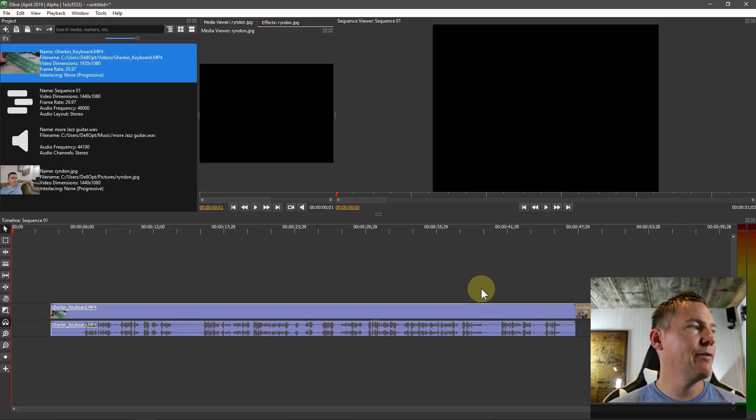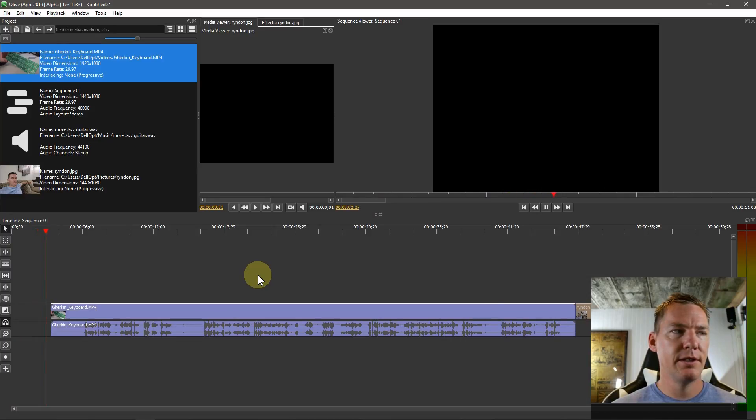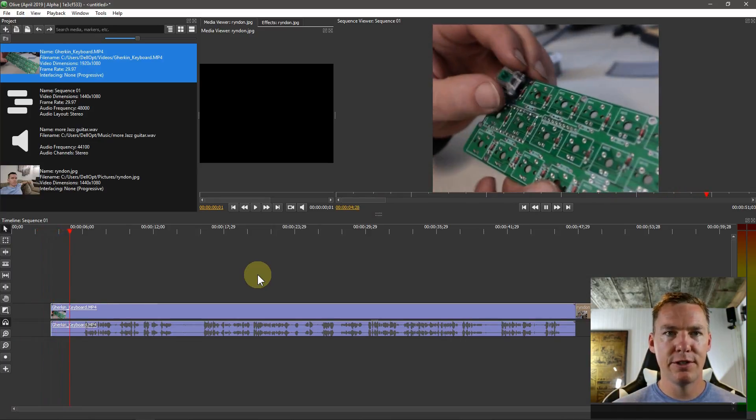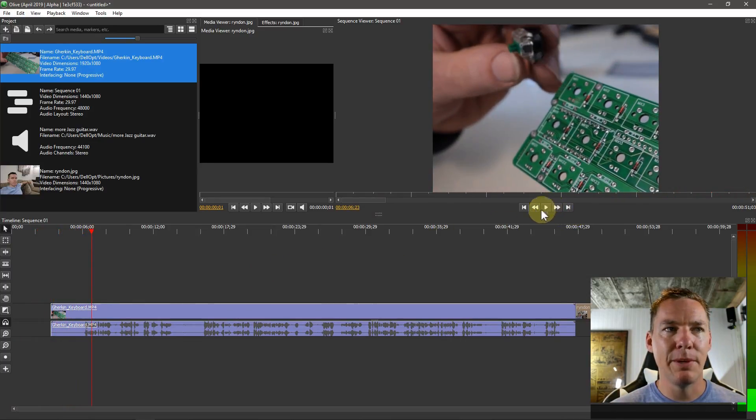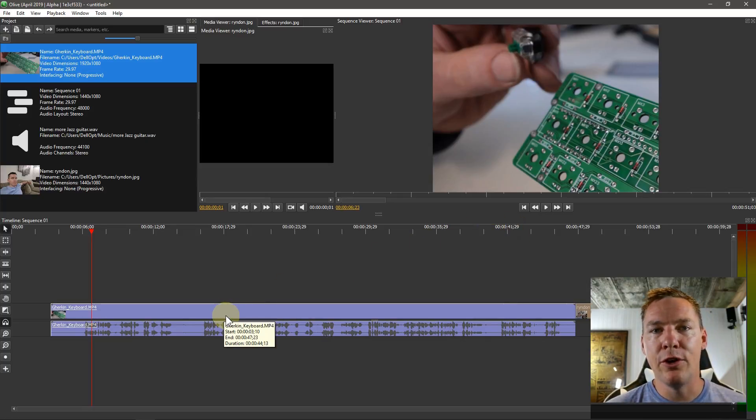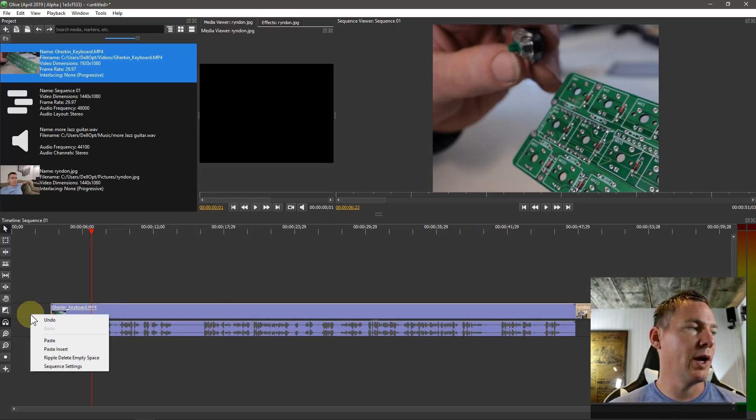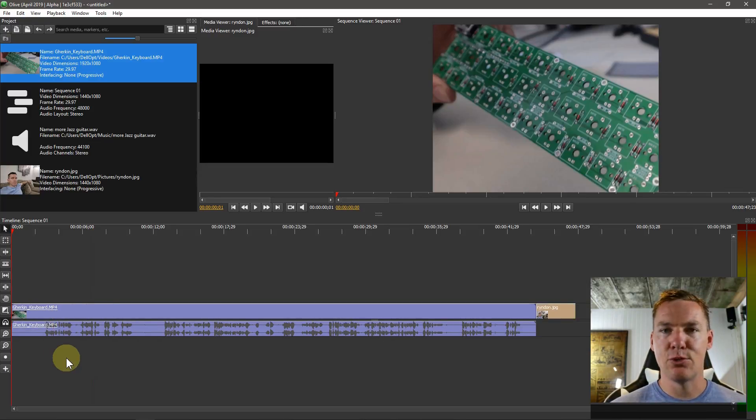Now if we hit play, we're going to see a lot of black space, and then our video starts. So we need to get rid of that black space. There's a quick way to do it in Olive. We just right click, and then we say ripple delete empty space, and that gets rid of it.